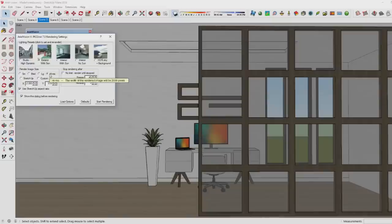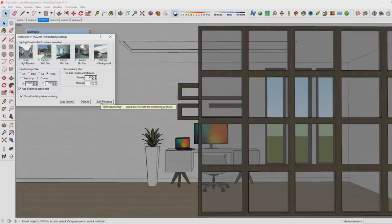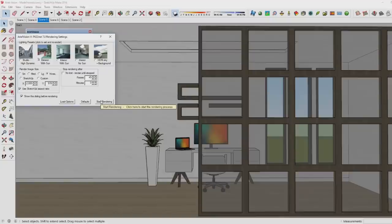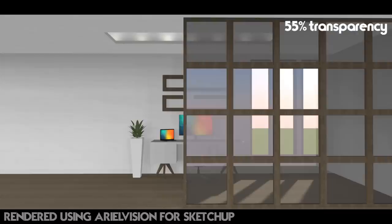I'm going for exterior with sun so that you also see the light from the window coming in, and I just choose the regular high resolution. In case you want to know how you can change the resolution of your images and what all the lighting presets mean, you should definitely check out one of my other Ariel Vision tutorials. Once you render it, this is what it looks like.